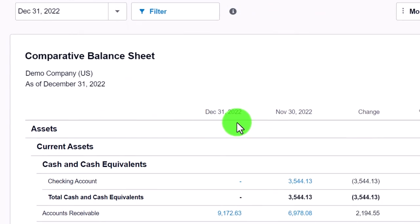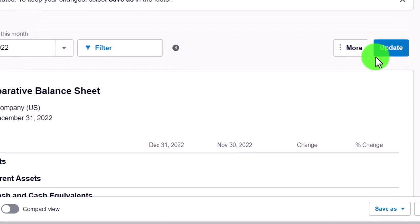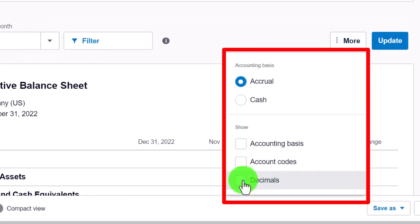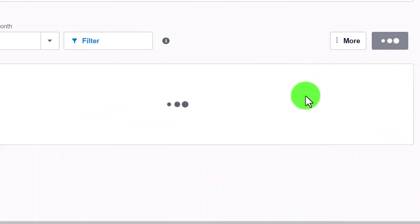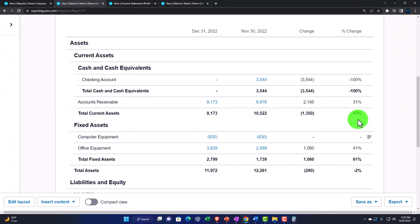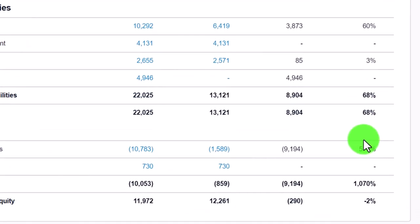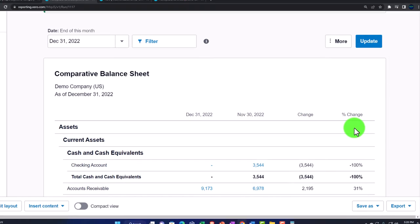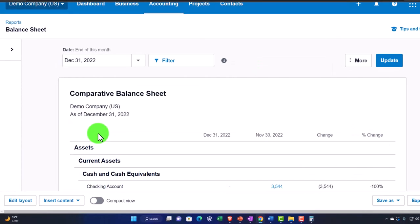Now we might want to remove the decimals — I like to take the decimals out sometimes. Updating that, we've got the decimals removed. It's still in percentage format for the percent change column, and it looks a bit cleaner that way.